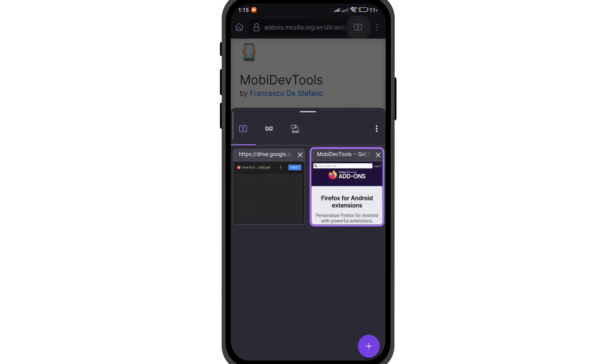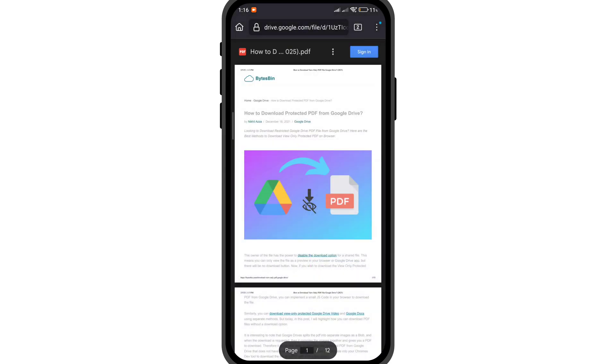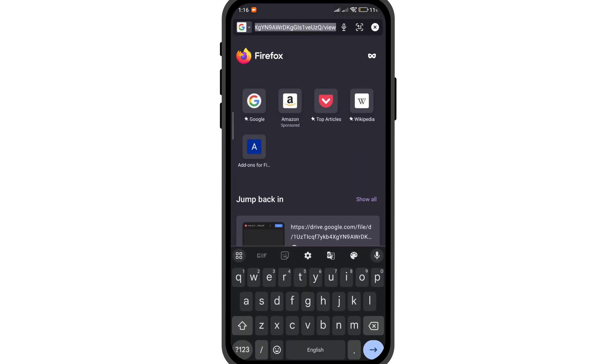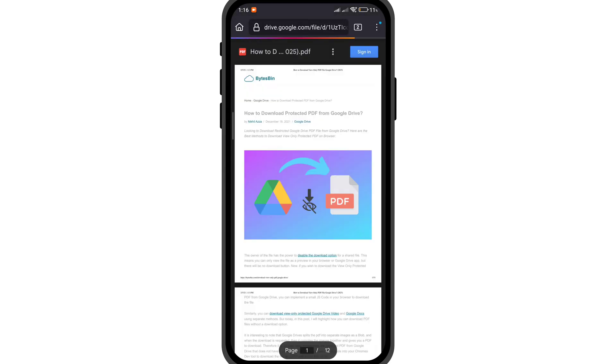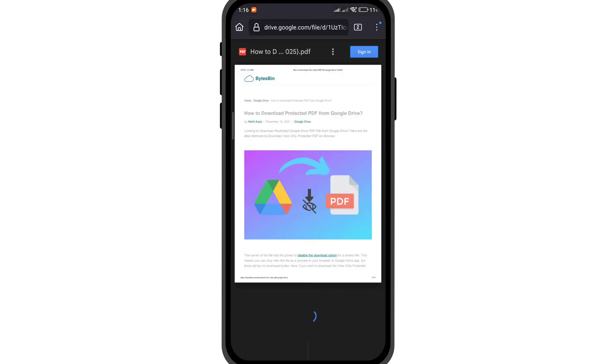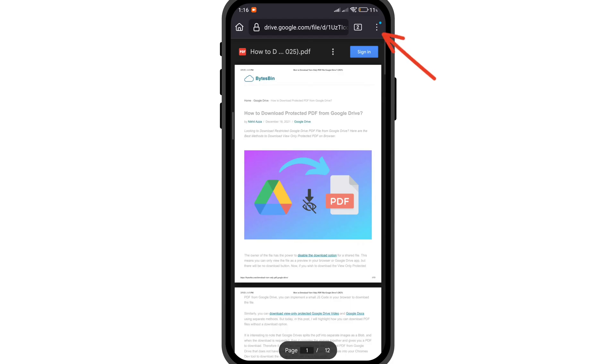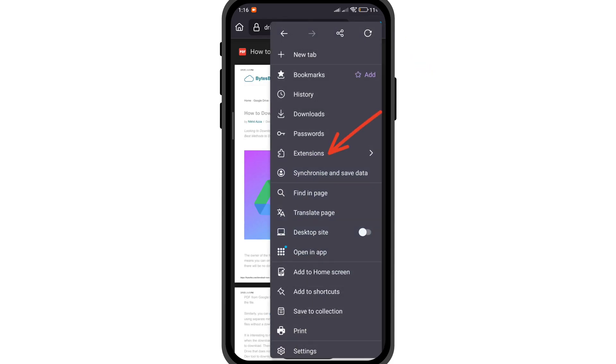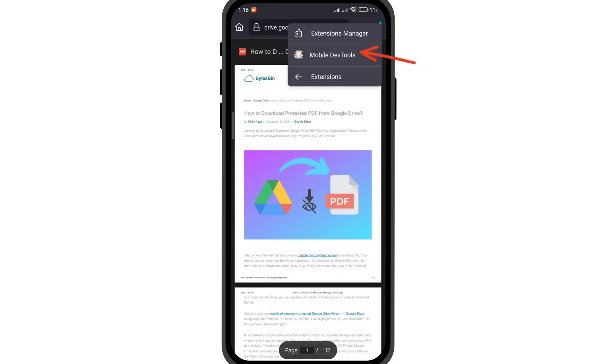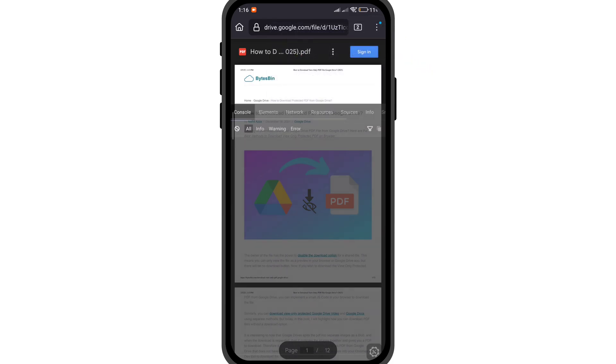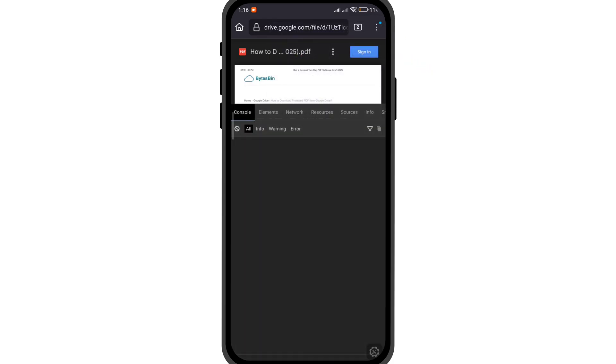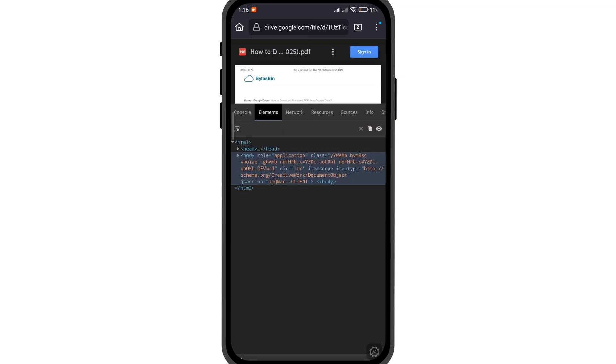Now once they are added, go back to your Google Drive page. Reload the Google Drive page. Now again click on the menu option, click on extensions, and click on MobiDev page. Here as you can see, the Mozilla Firefox console is opened.